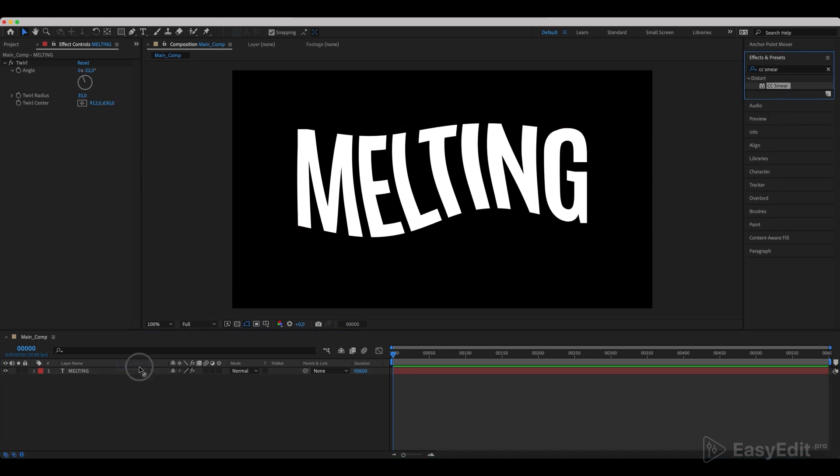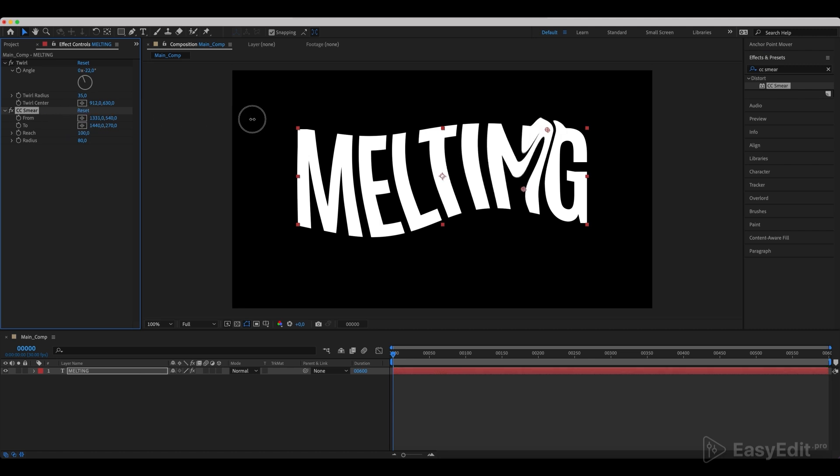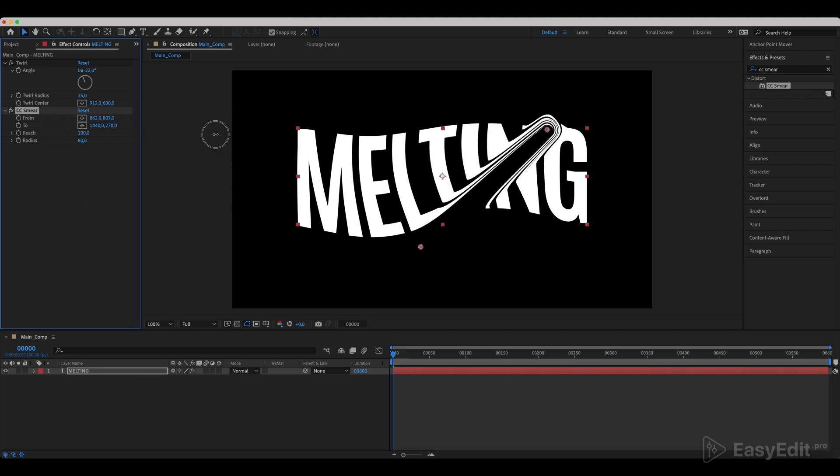Add a CC smear effect to the text and set the values of from and to. These points will specify where from and to the drop will fall.